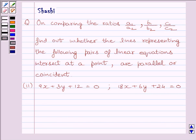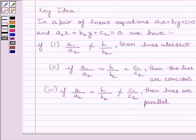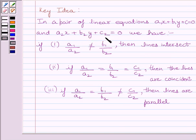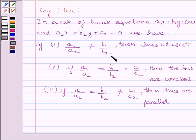First of all, let us understand that if in a pair of linear equations, a1x plus b1y plus c1 is equal to 0, and a2x plus b2y plus c2 is equal to 0, we have a1 upon a2 is not equal to b1 upon b2, then the lines intersect each other.